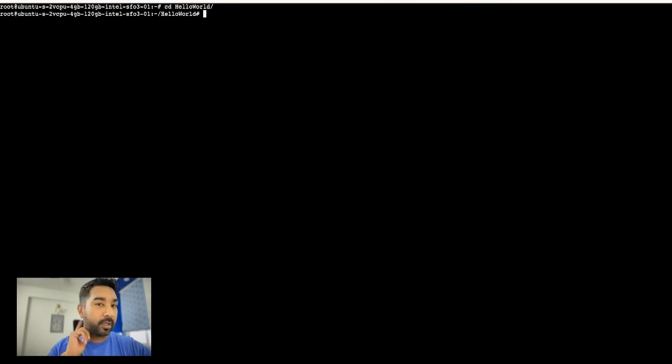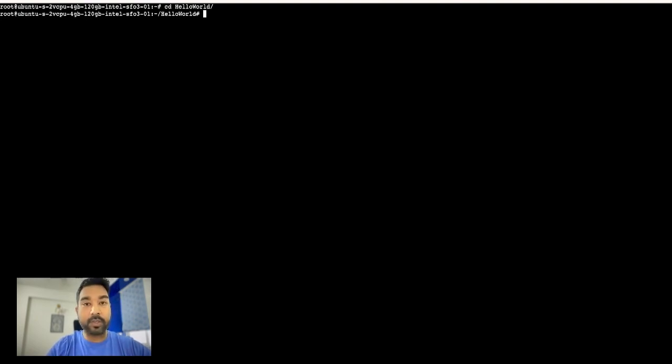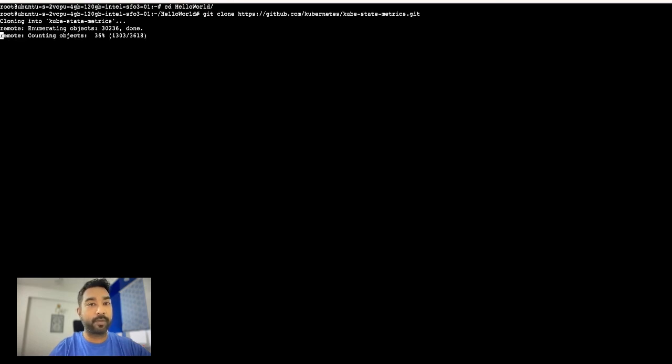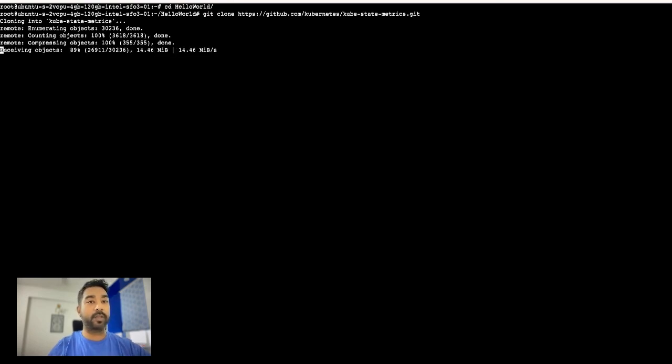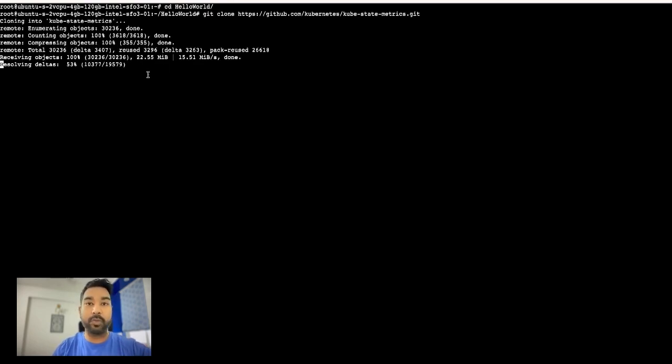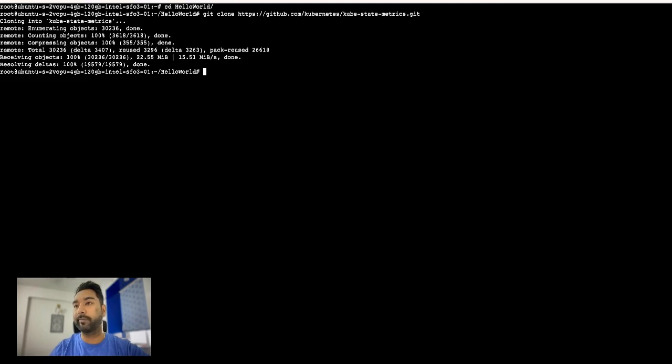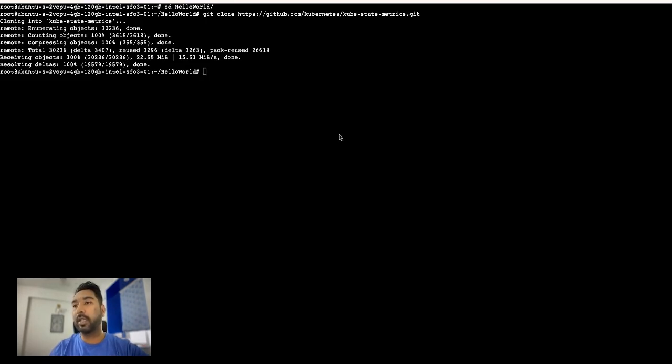Okay, here we will install the kube-state-metrics. There's the first command where we are cloning the GitHub repository. Now the next command that we run is deploying the kube-state-metrics.